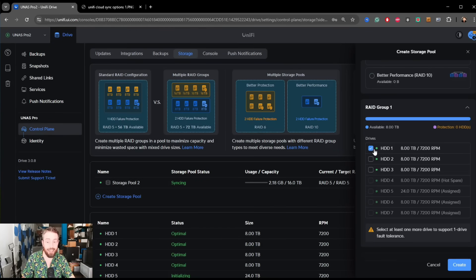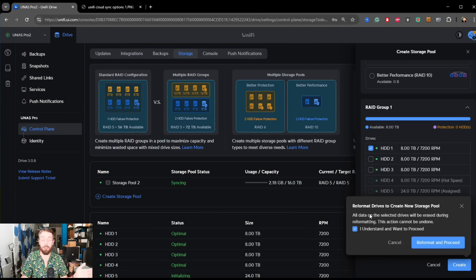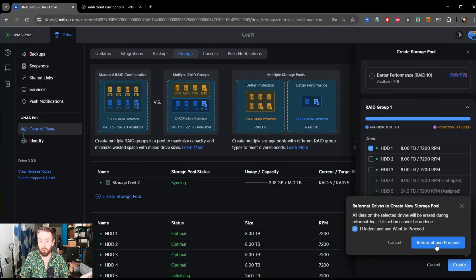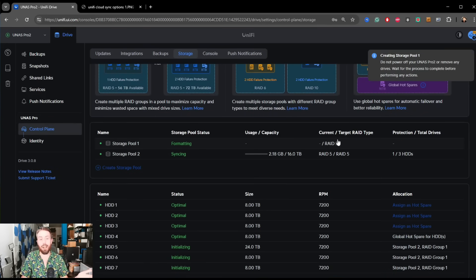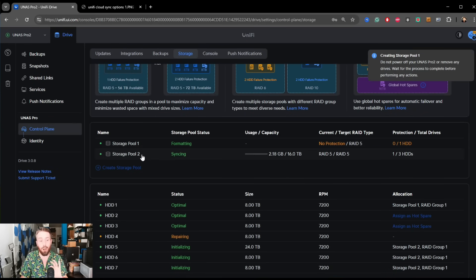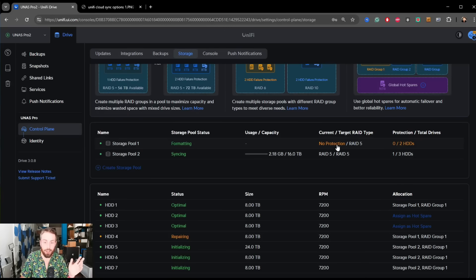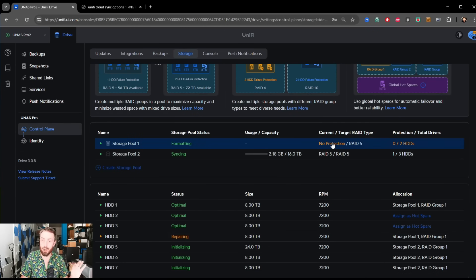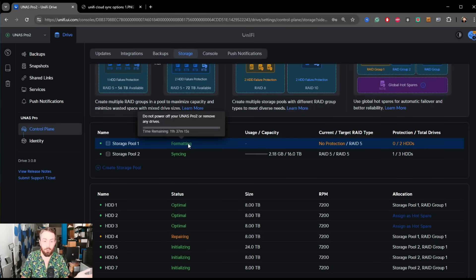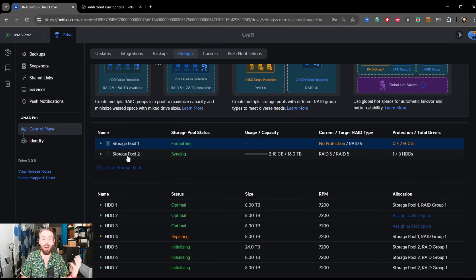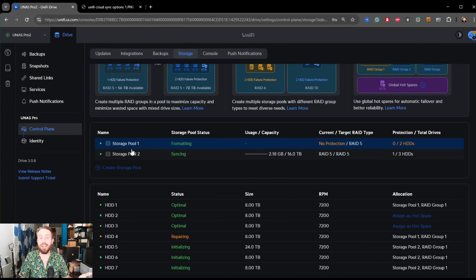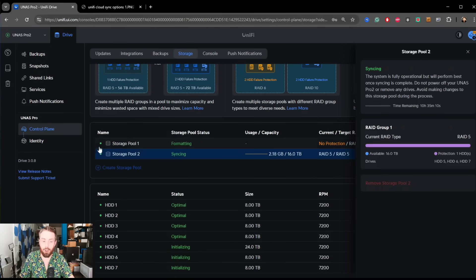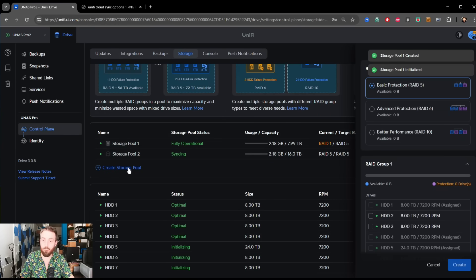It warns you you won't have any failover, you won't have any fault tolerance, but it does allow you to now create standalone drives as their own storage pool, which I know is going to be hugely appealing. Just keep in mind you will have no protection. You can add drives once synchronization is completed, which again is great stuff there.